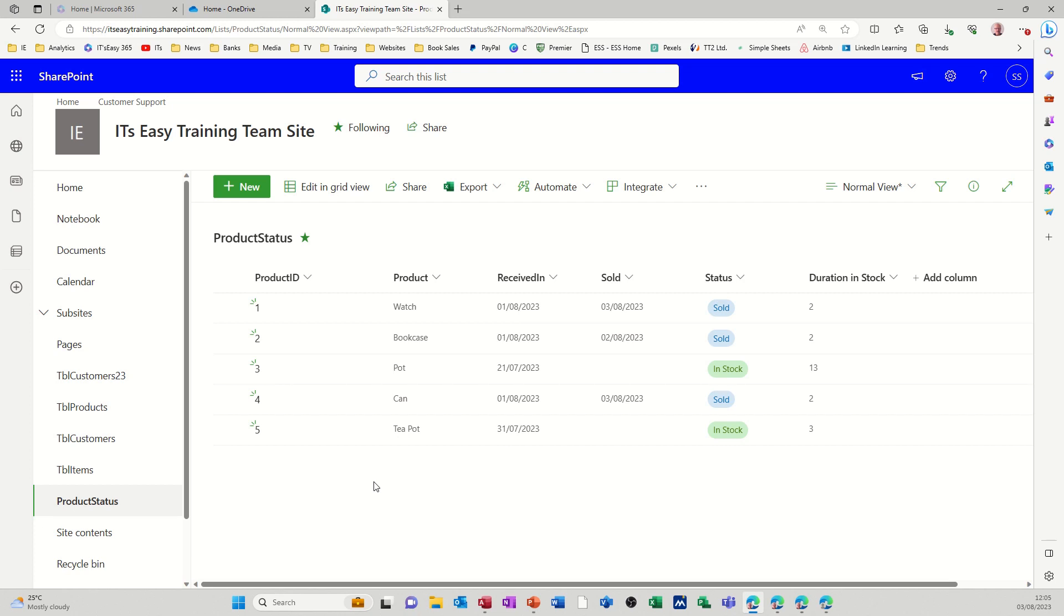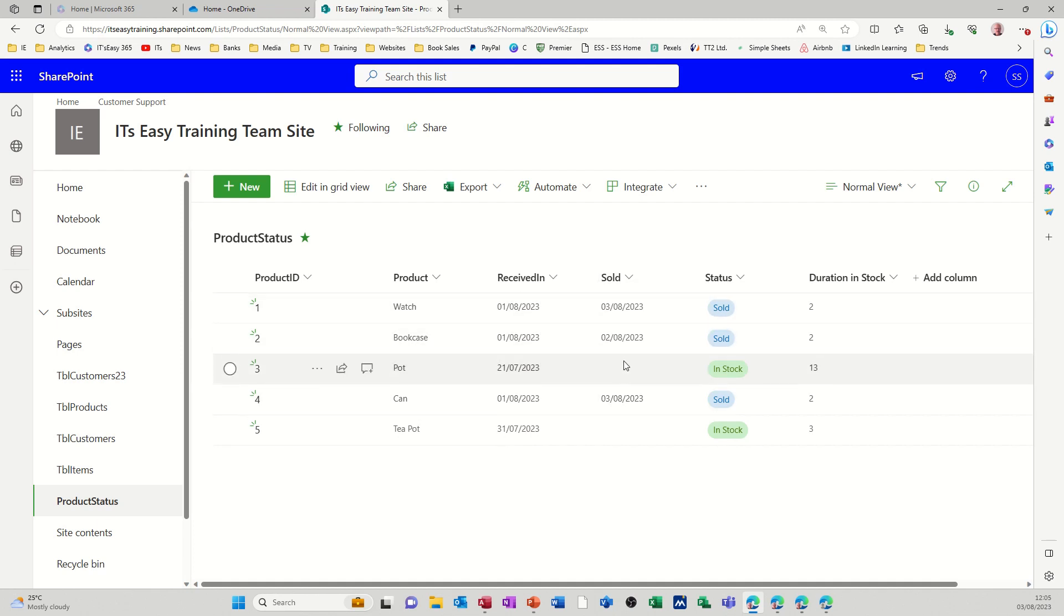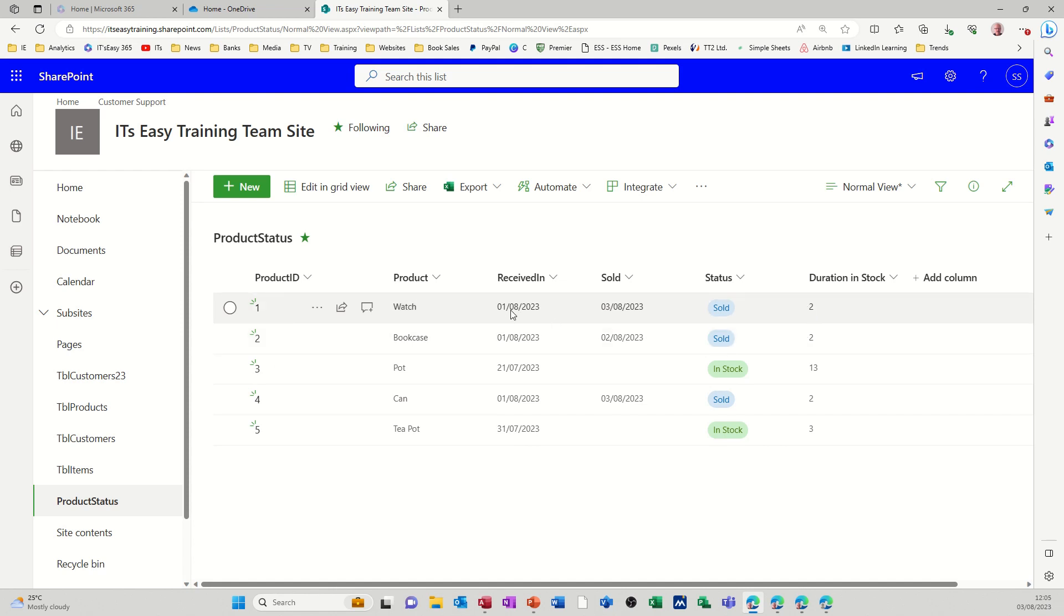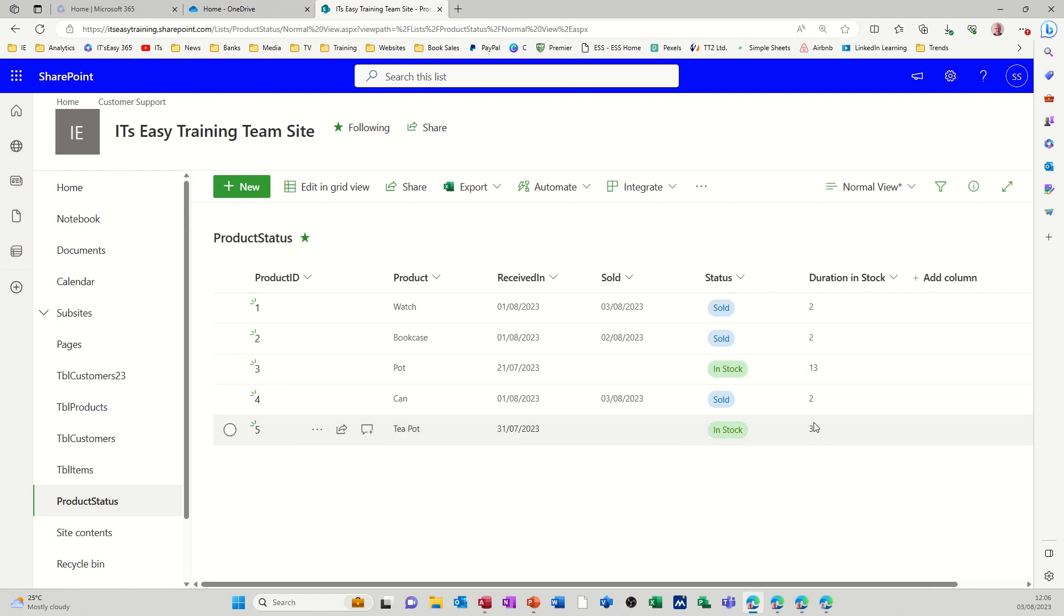So on the screen I have the finished article and this is what I want to recreate. You can see there I've got a received column, these are stock items received and sold, and then there's a status column which is a choice column telling you when it was sold or if it was sold or not. Then this duration in stock tells you how long it was in stock for, so that was received on the first, sold on the third, two days.